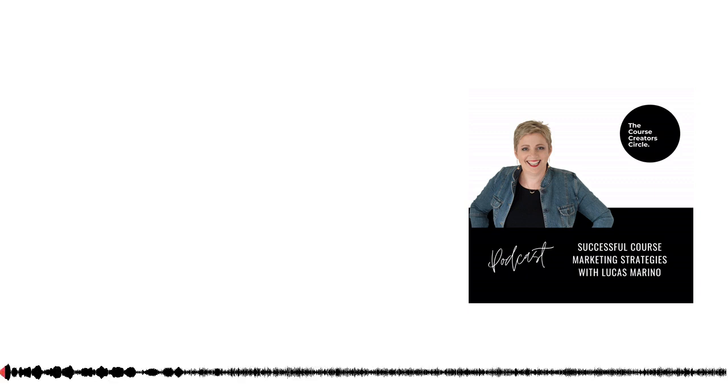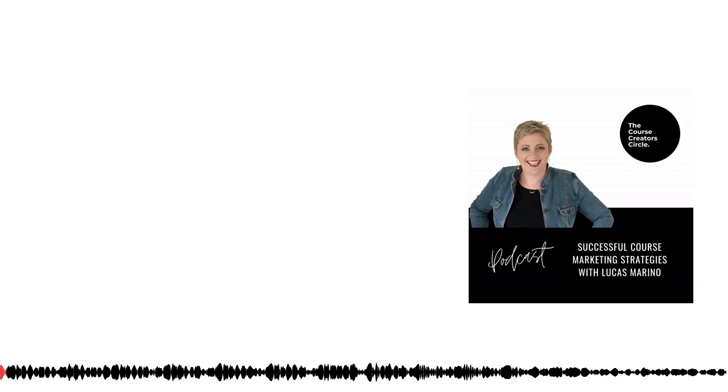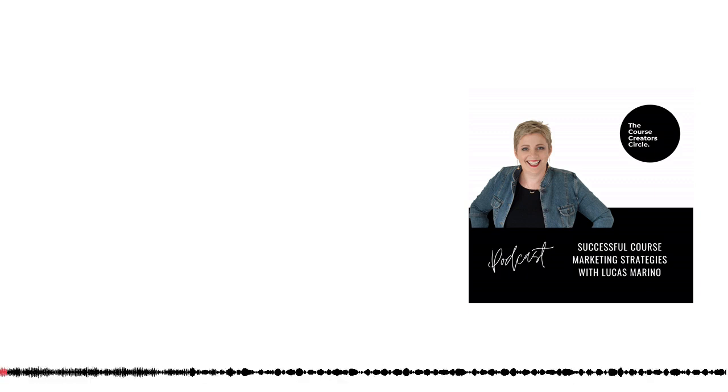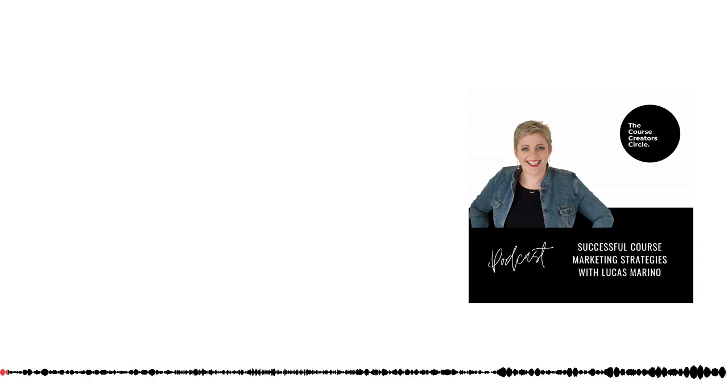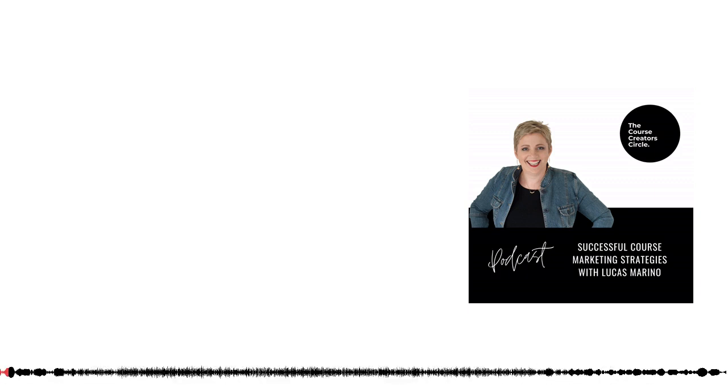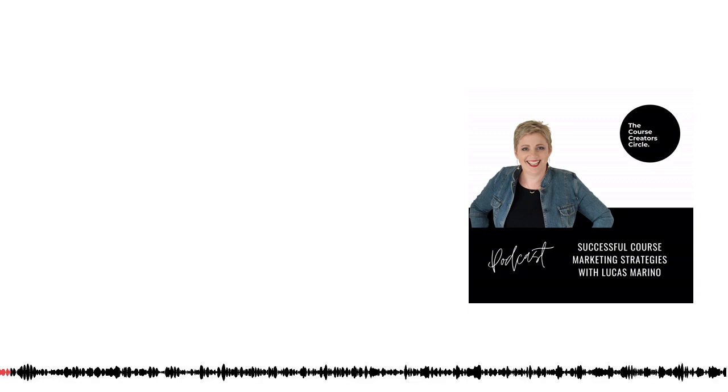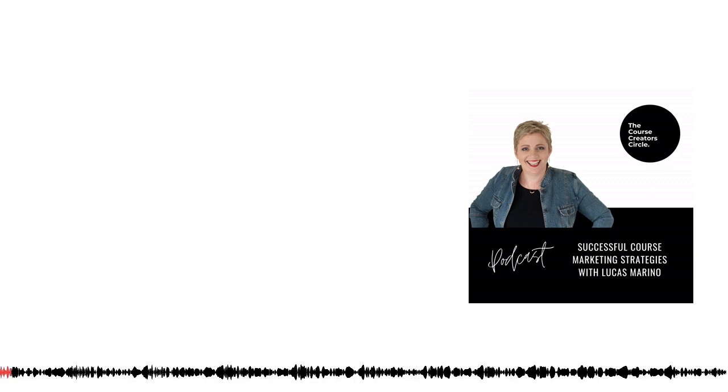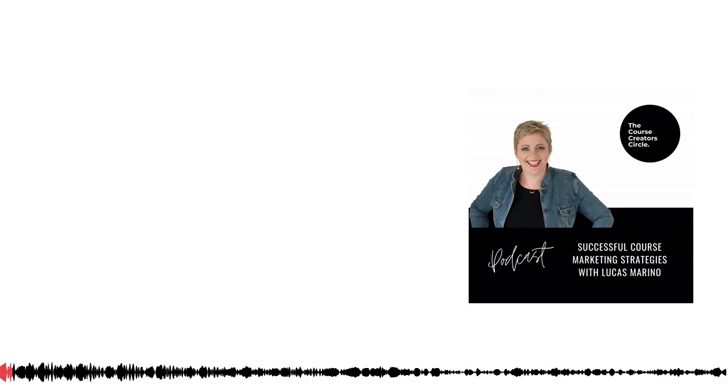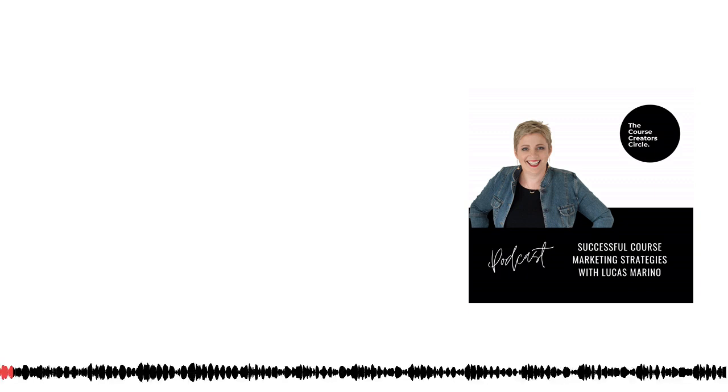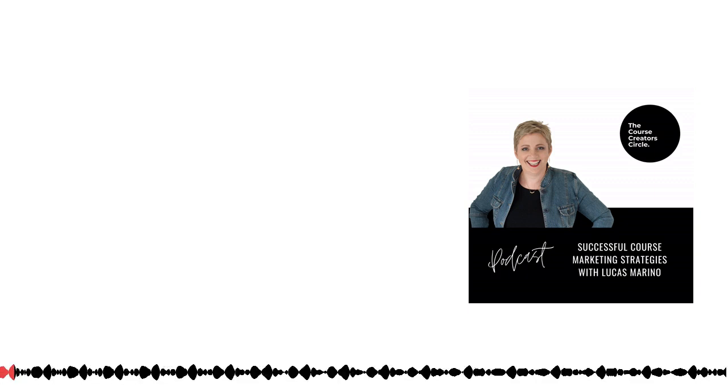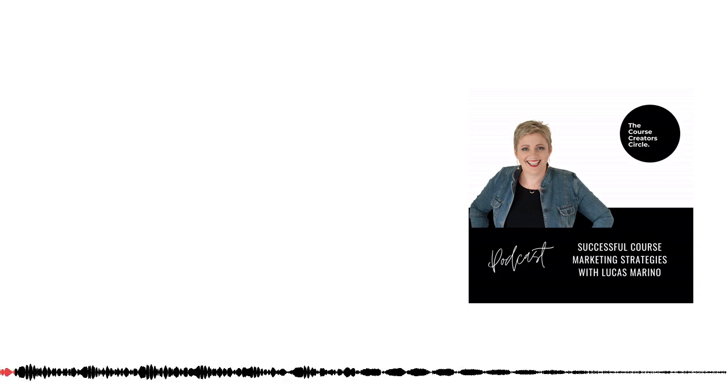Welcome to the Course Creators Circle podcast, where we talk all things course creation with your host, ideas strategist and Thinkific-approved expert, Linda Reid-Enevar.